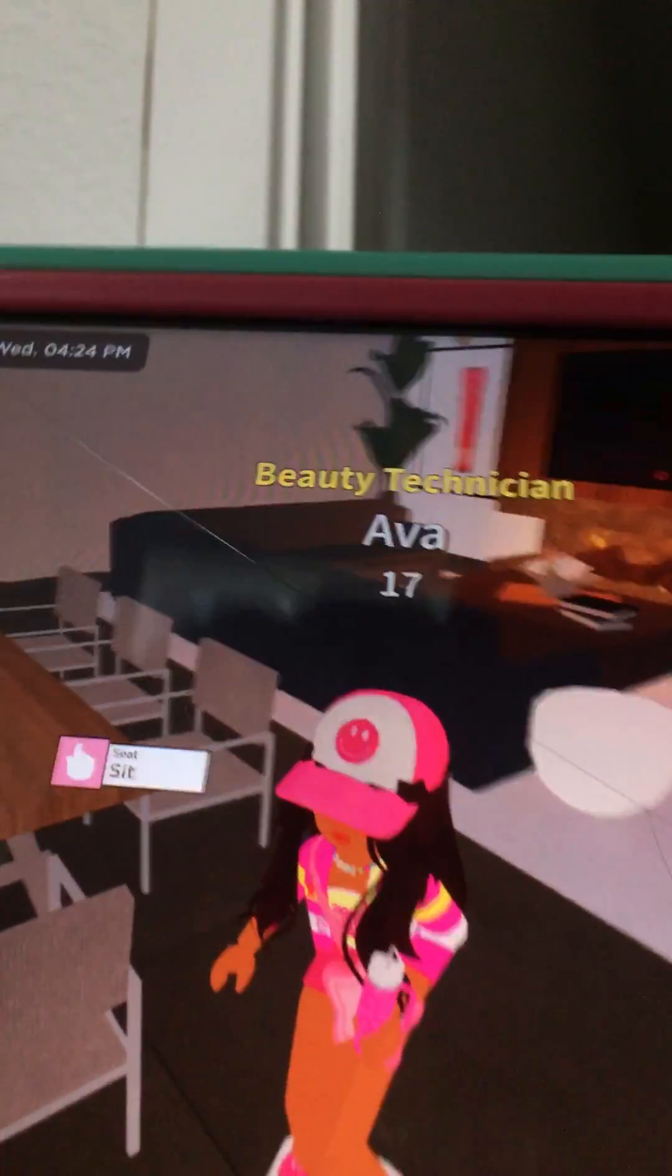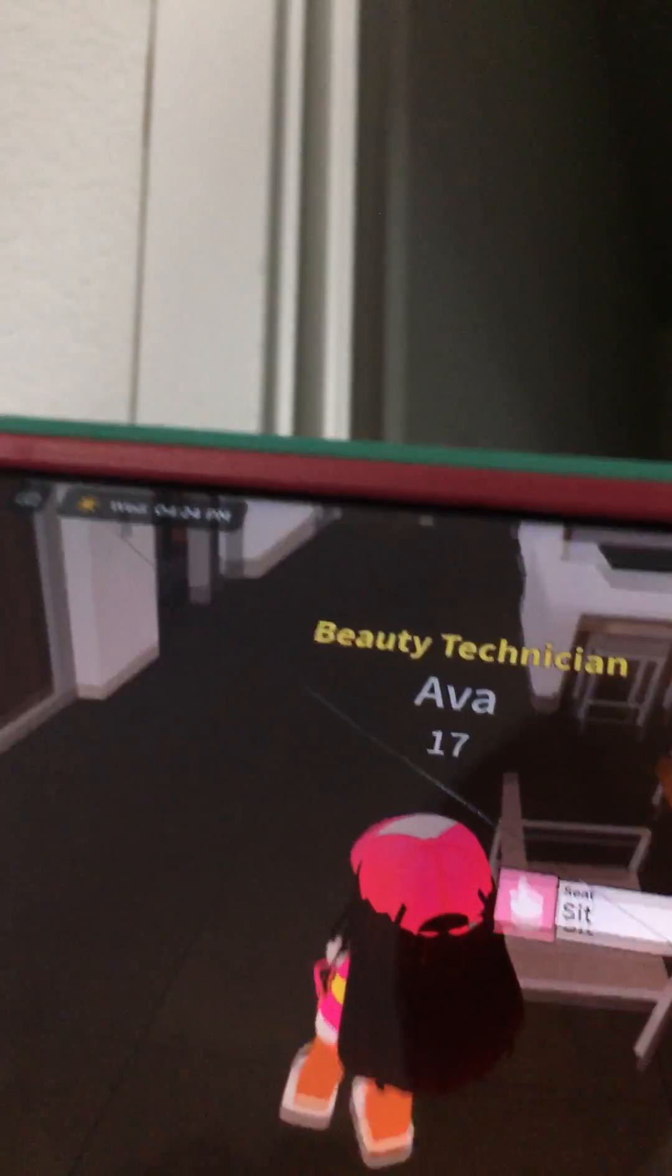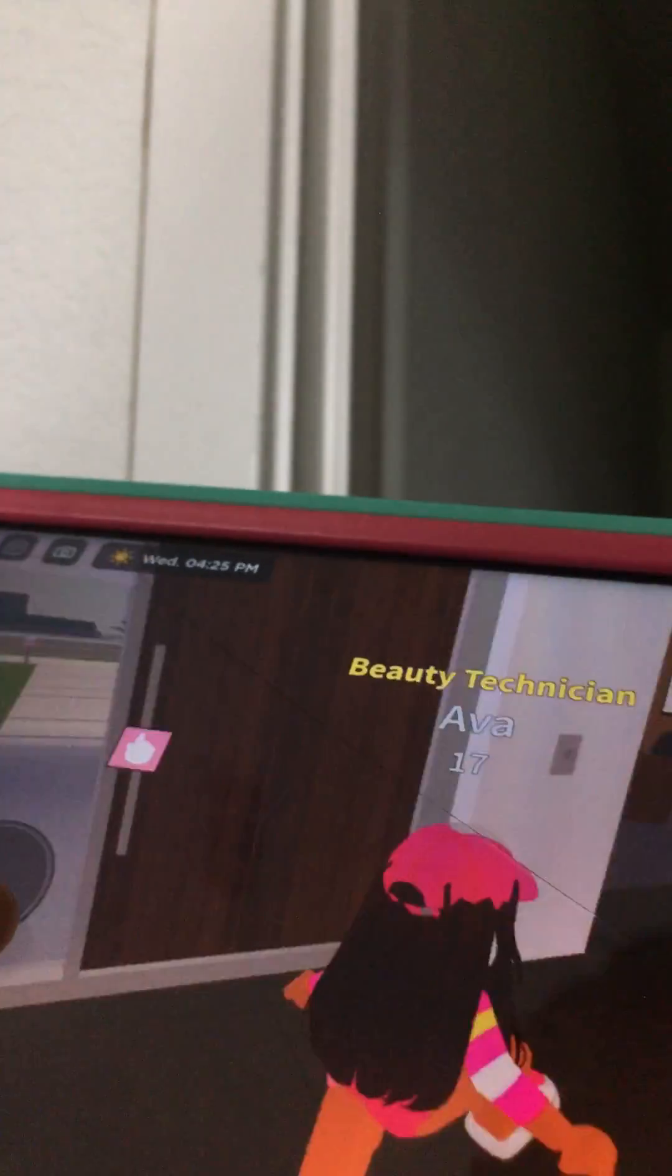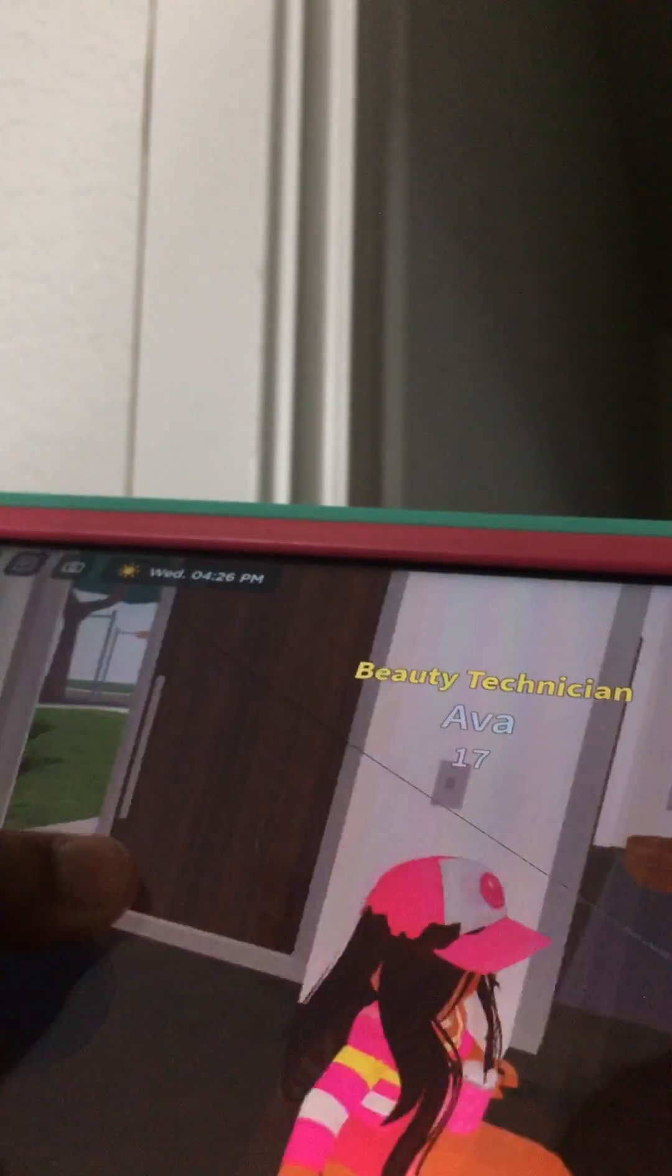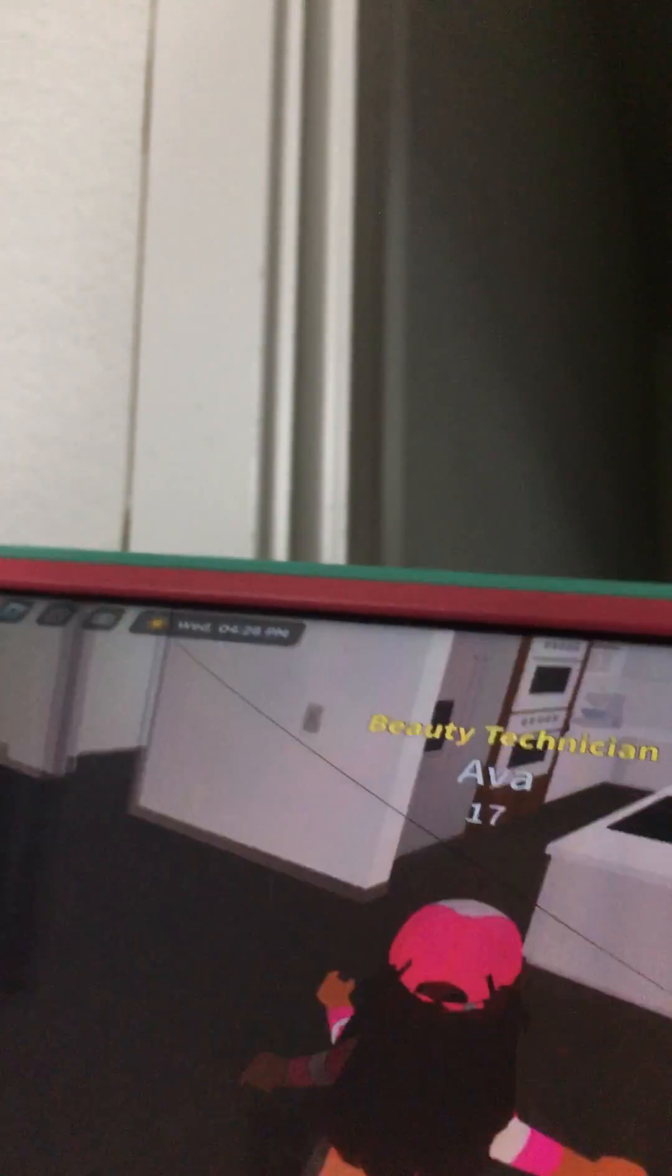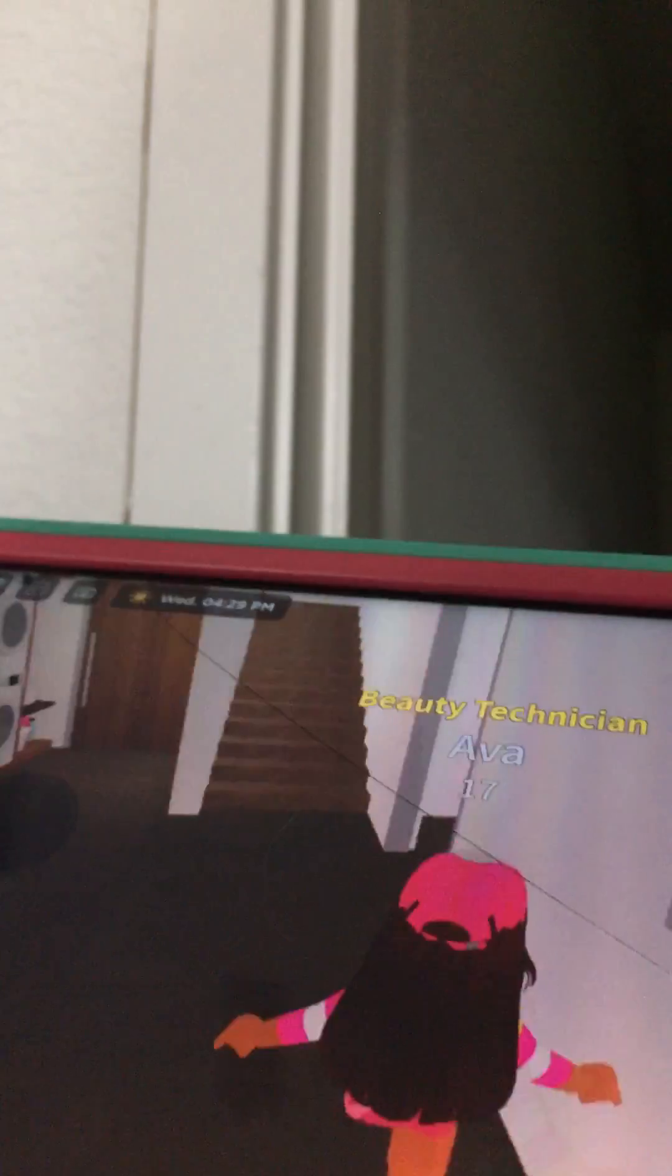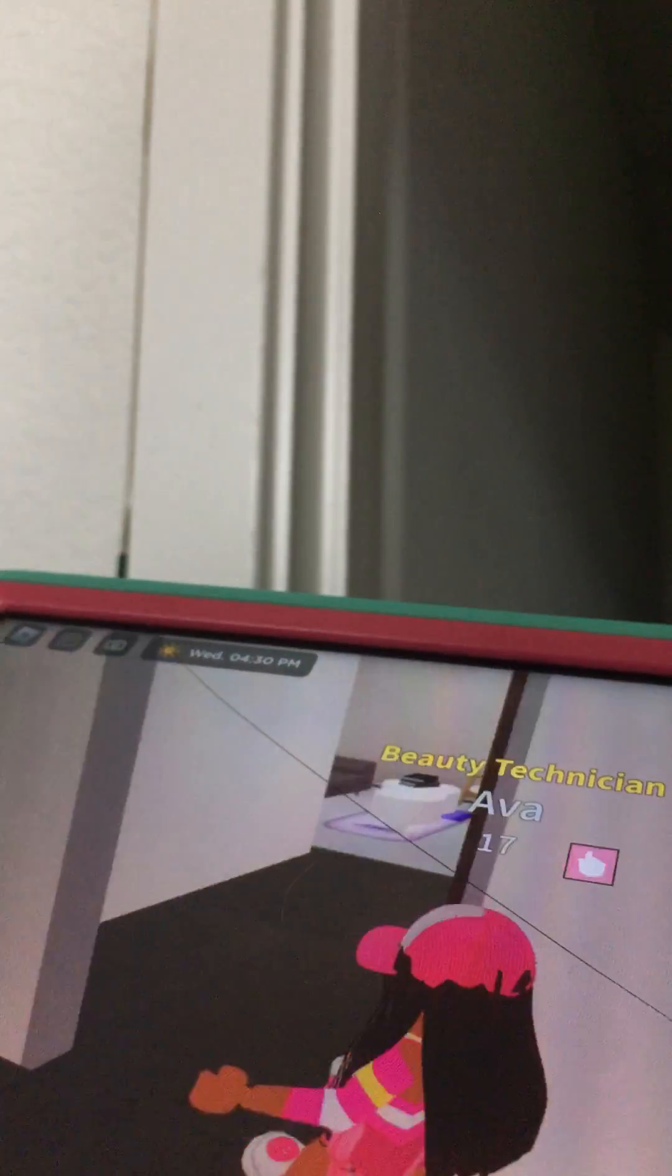And the roleplay my name is Ava. So I'm 17. Don't mind those beauty technician. I don't know why that's there.